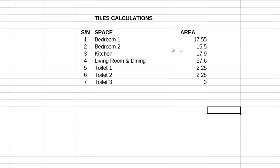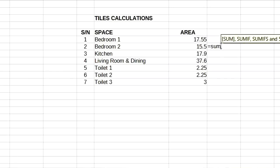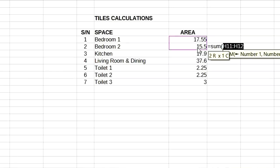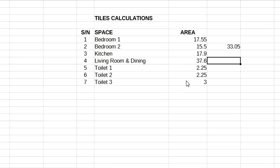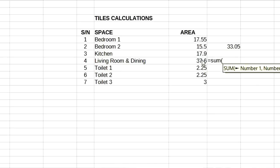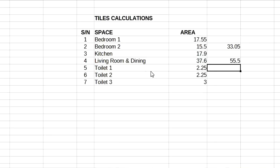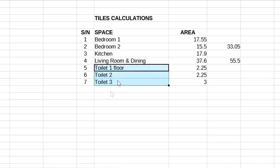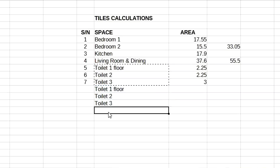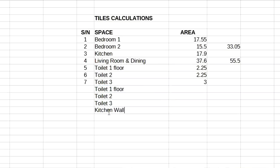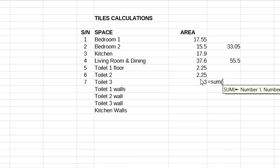With all these numbers, decide how many rooms will have the same tiles on the floor. If the master bedroom and the madame's room will have the same floor tiles, add their square meters together. If four other rooms will share the same tile, add all their square meters. If all passages upstairs and downstairs share the same tile, add them too. Group all spaces with the same tile together for easy calculation.